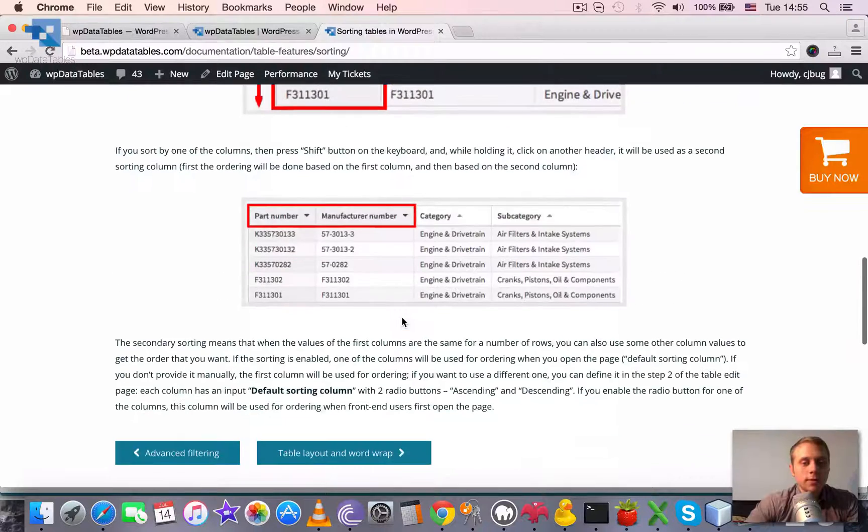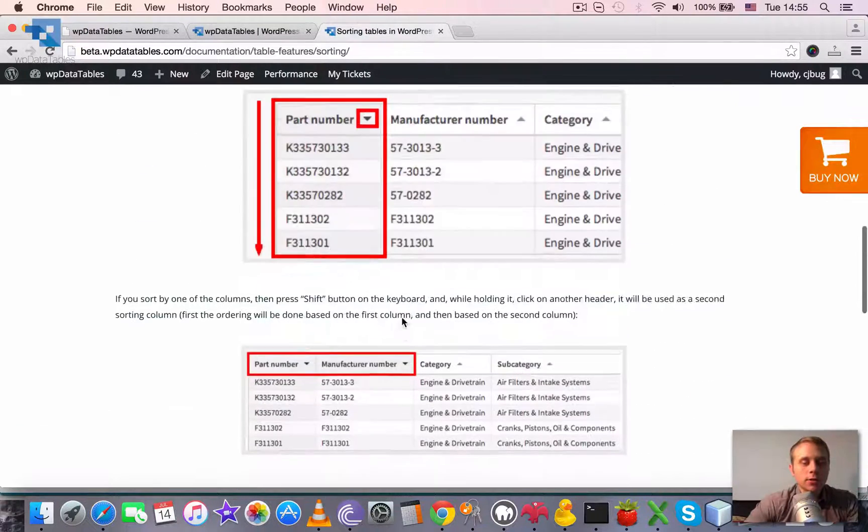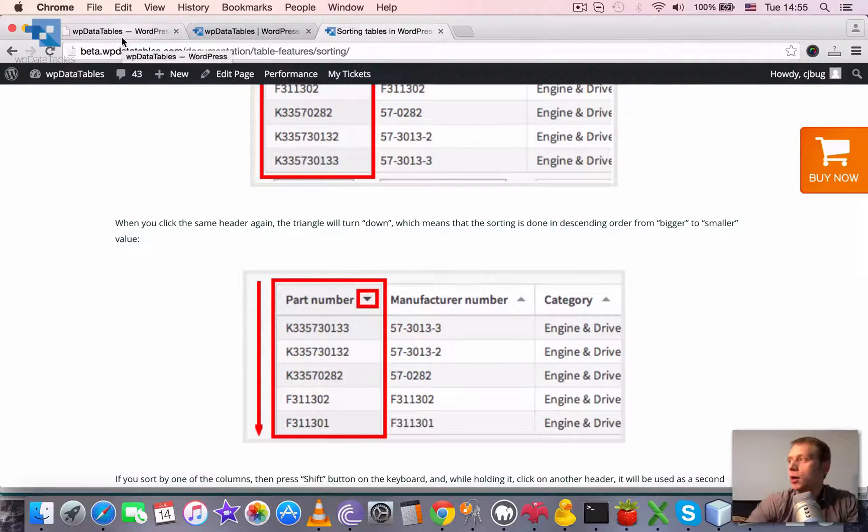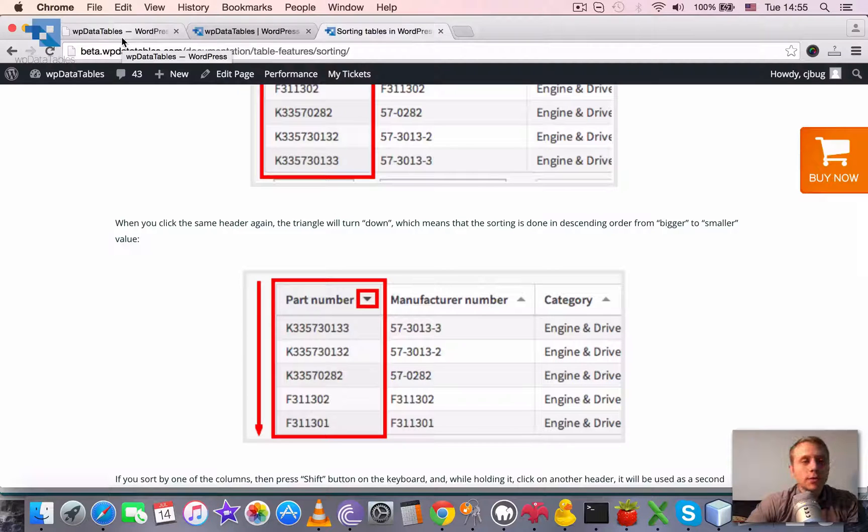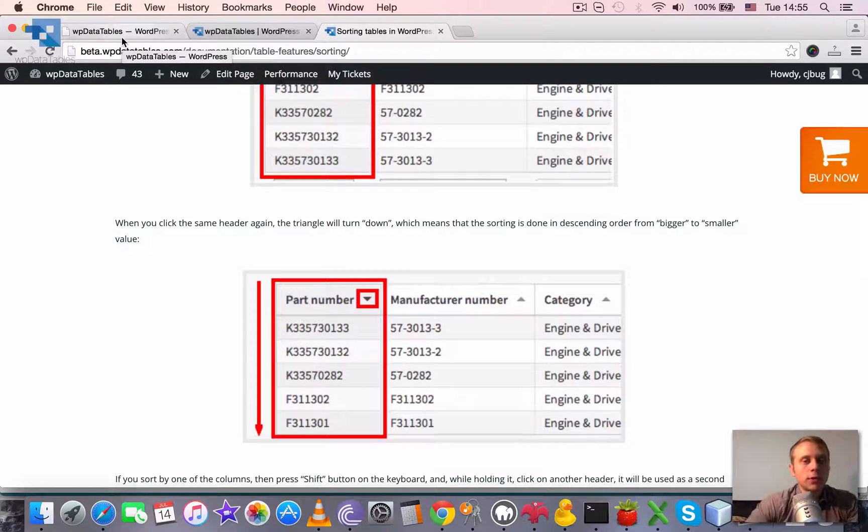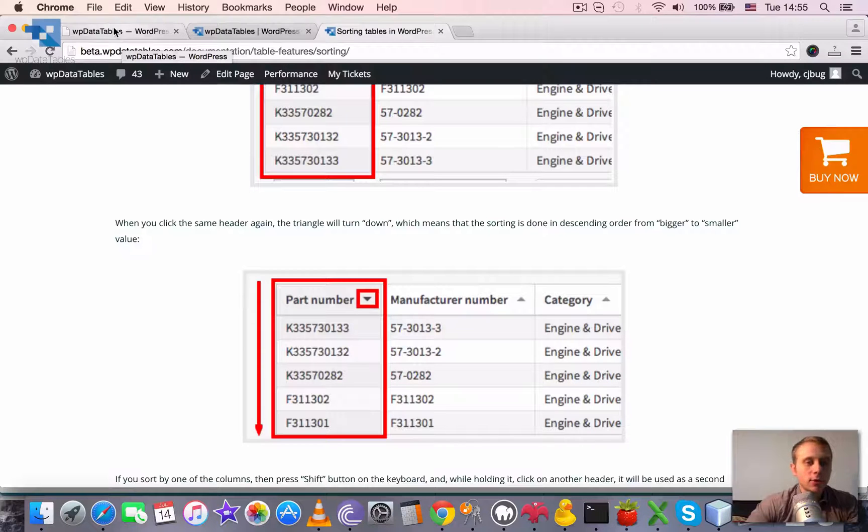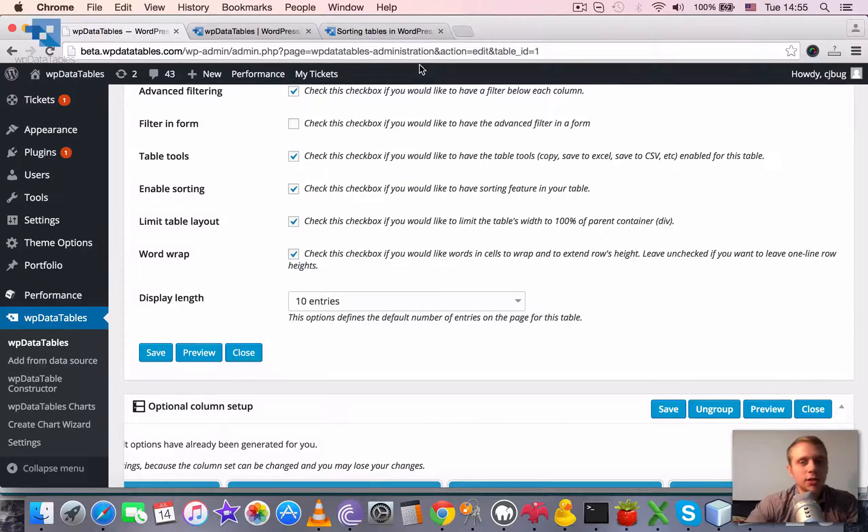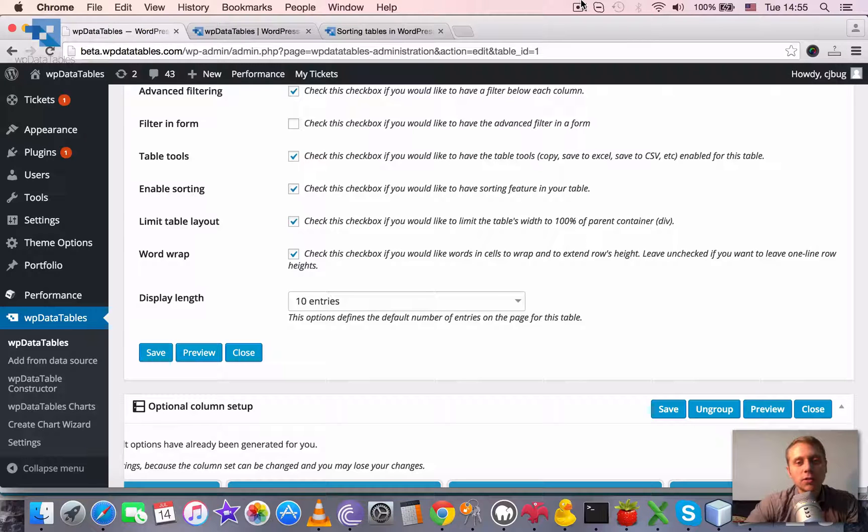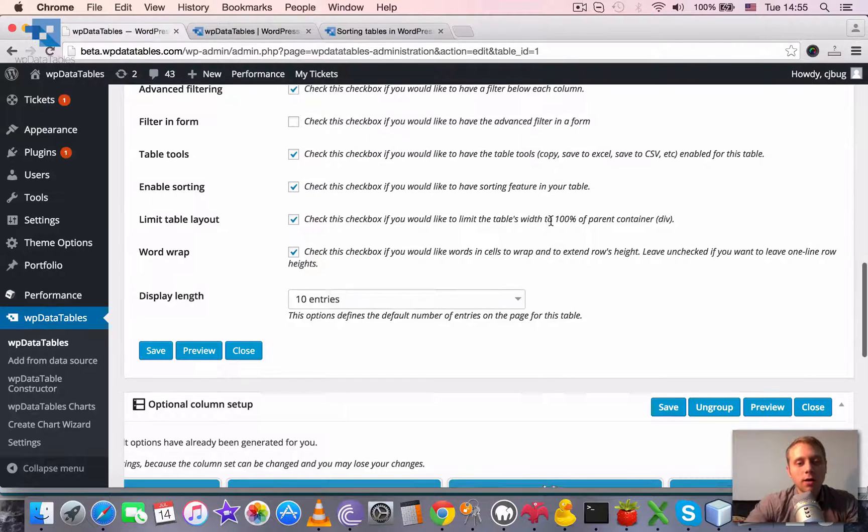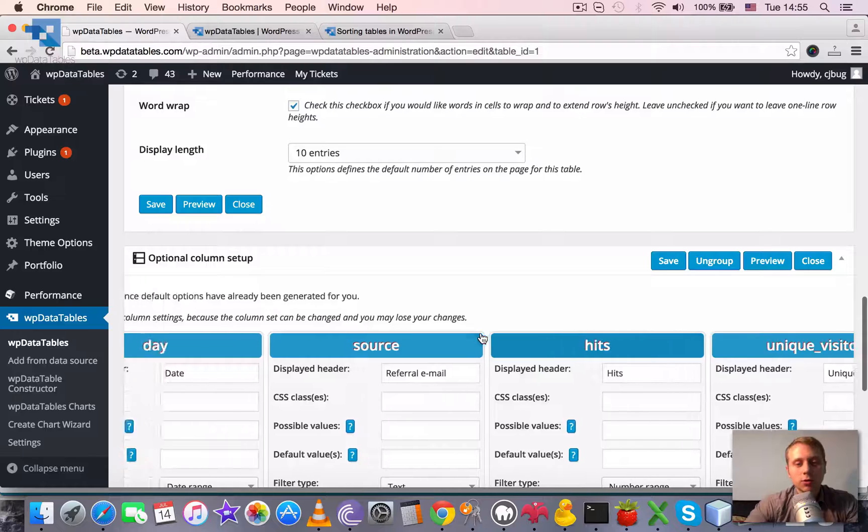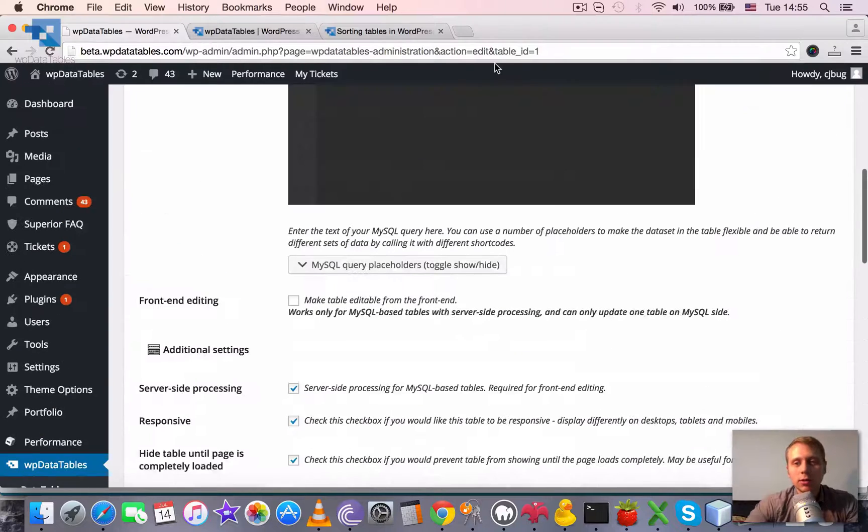So you can also disable sorting by individual columns separately but to do this you would need to add some custom code. Just check the frequently asked questions section for information on how to do this. And now thanks for watching this short tutorial. See you next time.